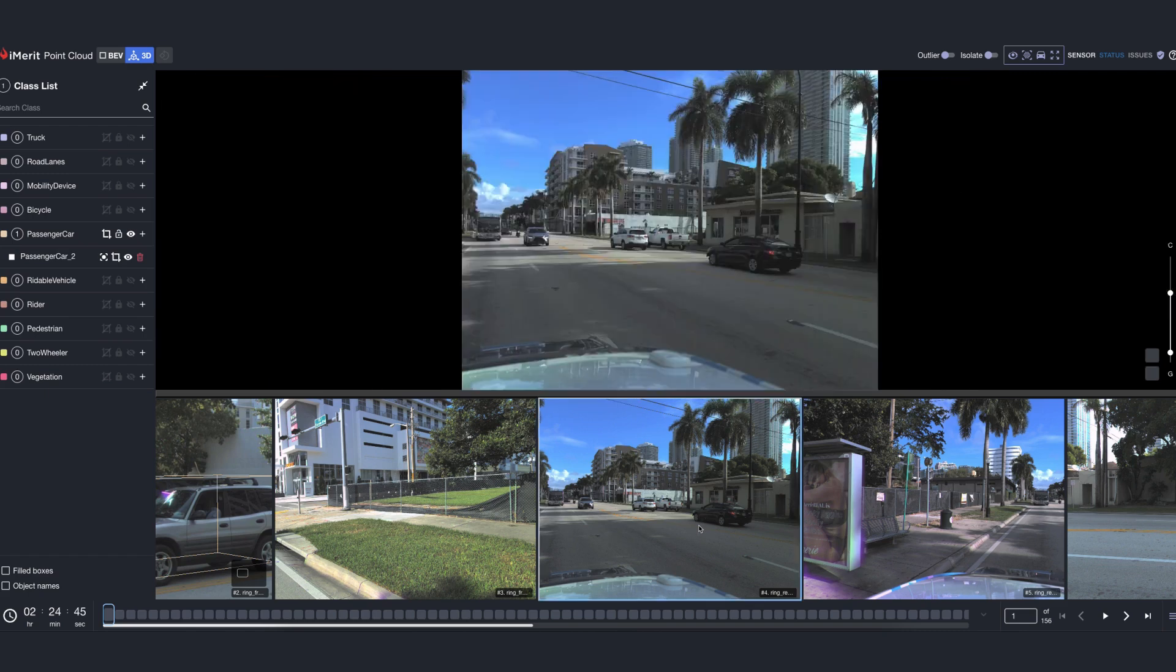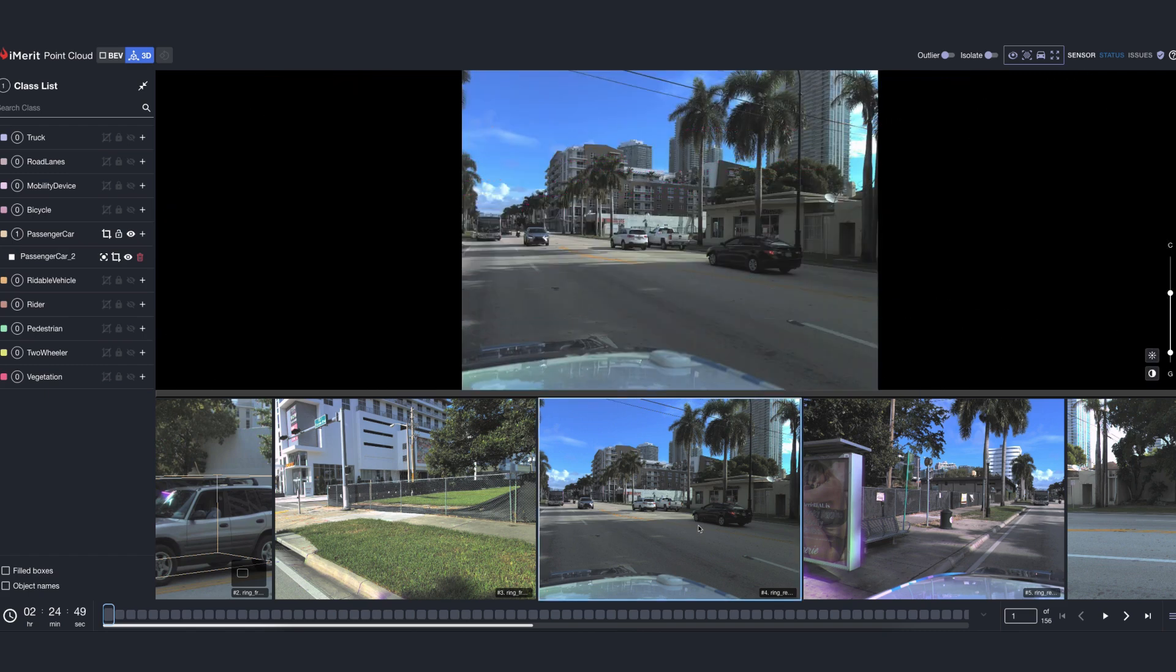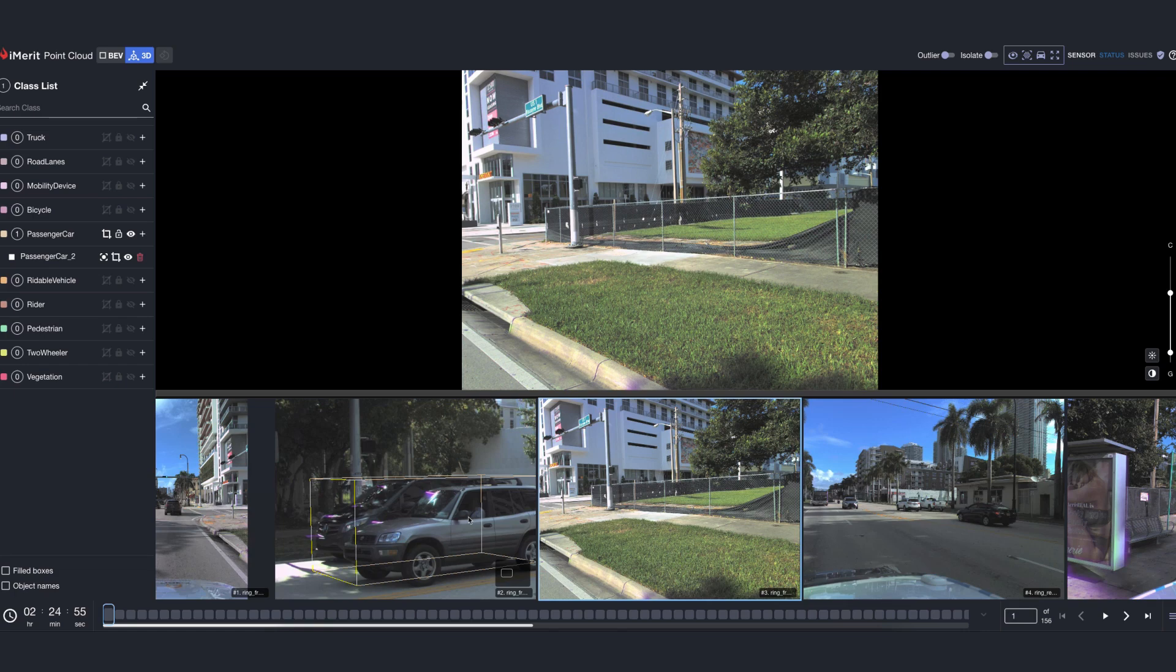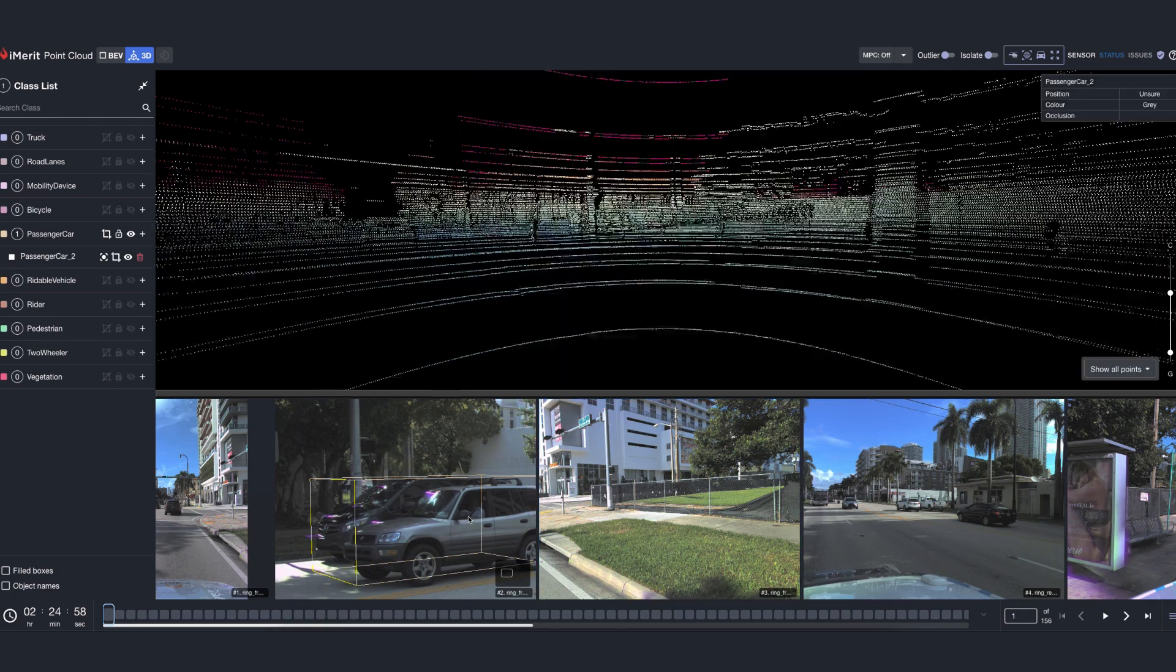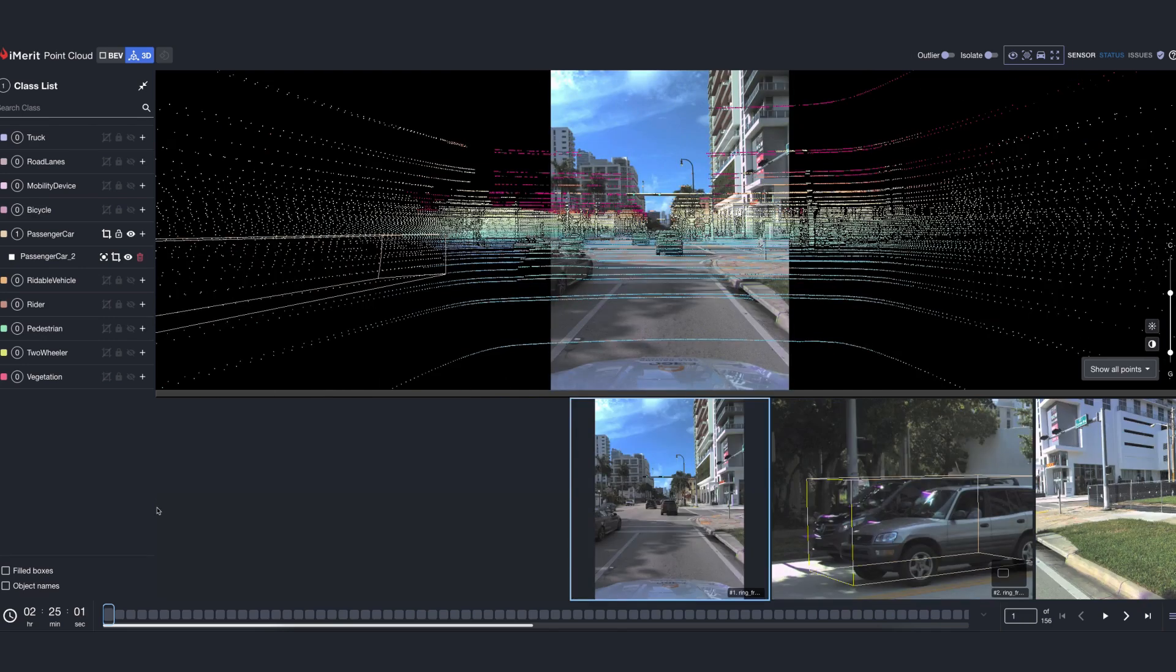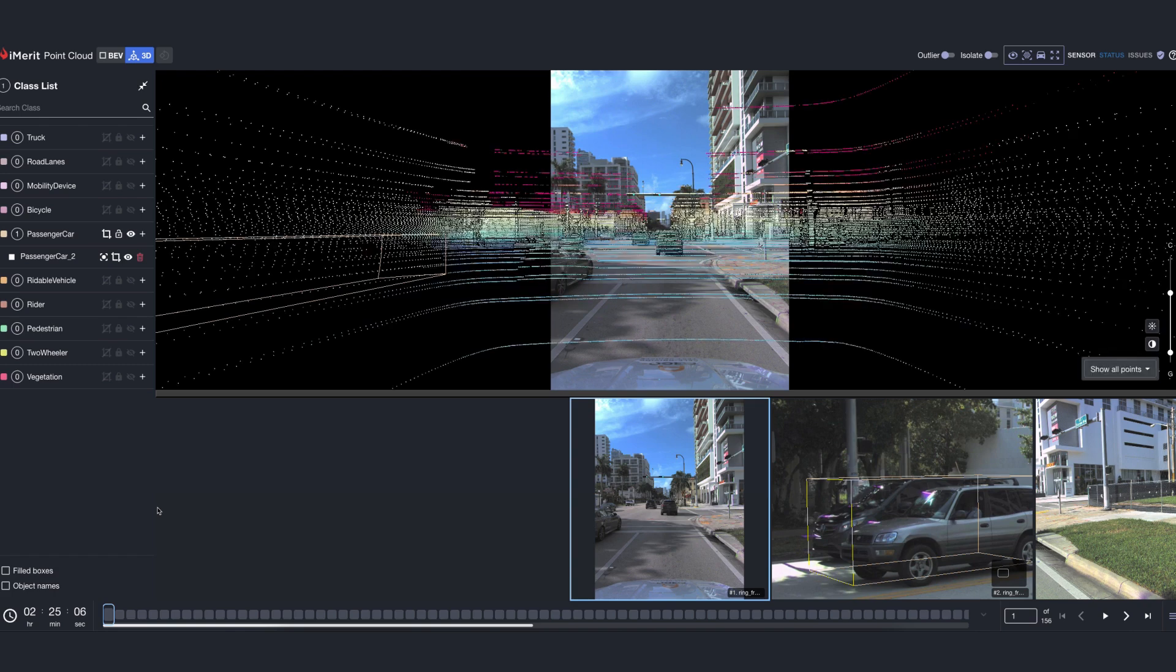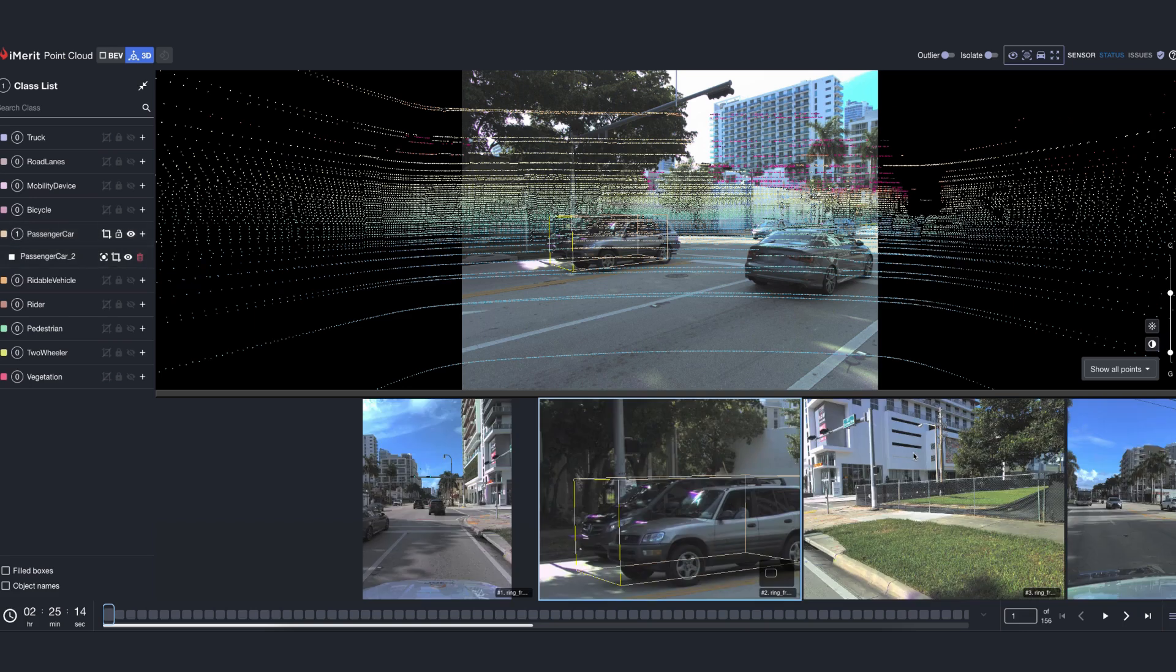This enhances object identification, improves annotation accuracy, and provides a clear visual reference. By combining depth and color data, it simplifies labeling.